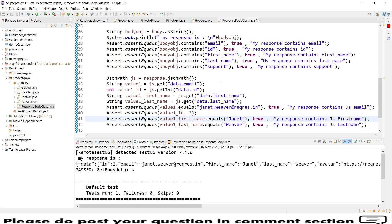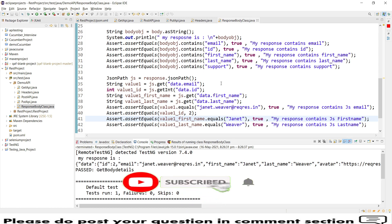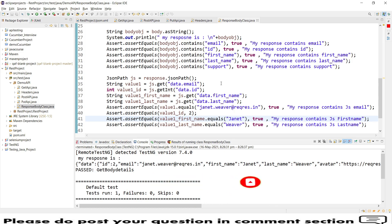I hope this session is useful for you. If you are new to my channel, do subscribe, and do provide your valuable feedback so that I can improve and add more sessions to my channel. Thank you for watching.